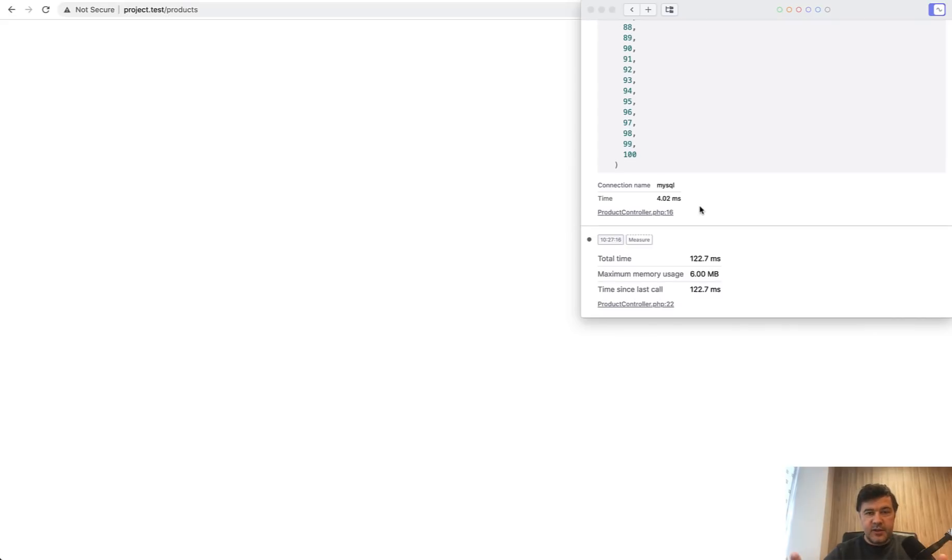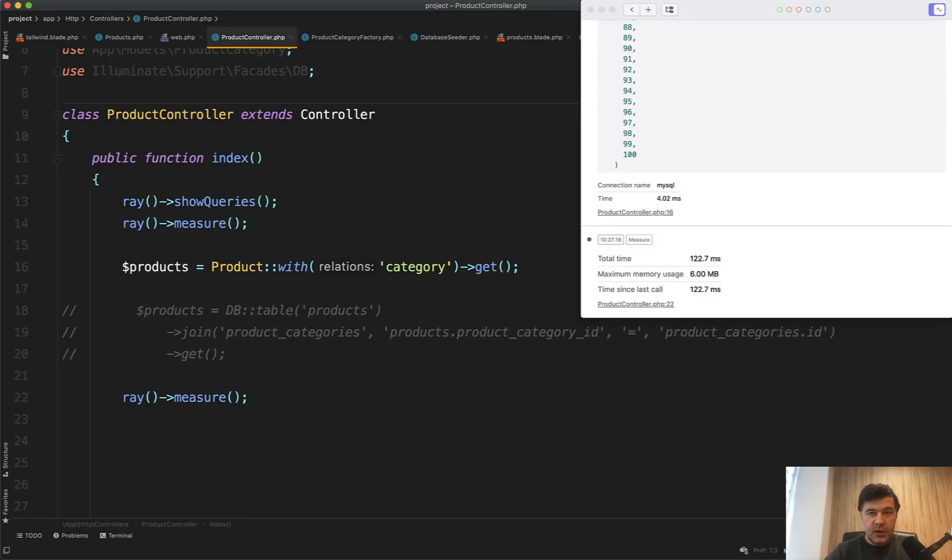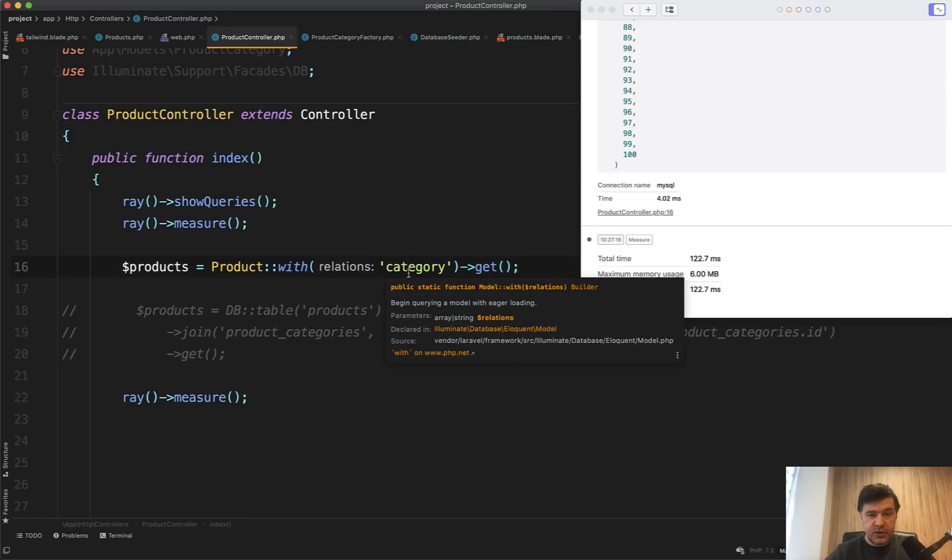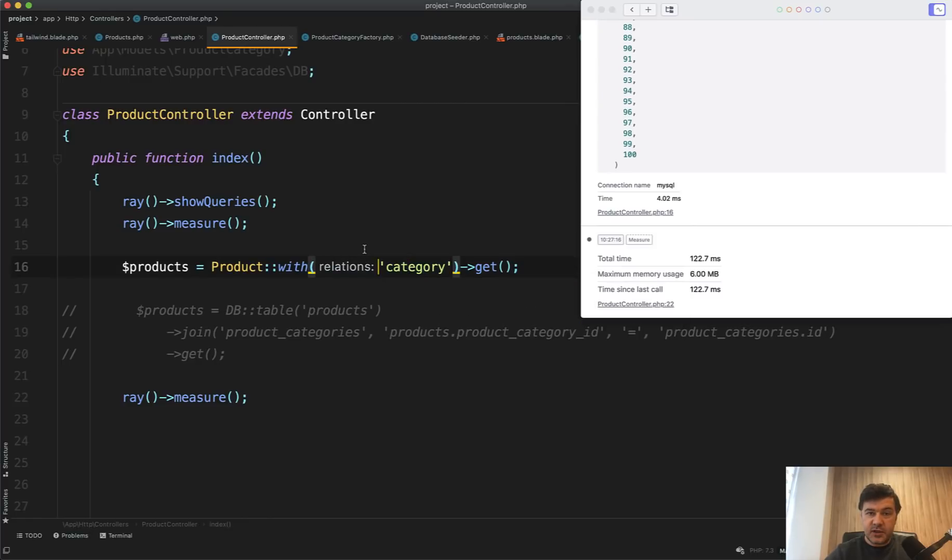But if this was the only result, then people wouldn't even use Eloquent, right? So what are the advantages of using Eloquent? If you have Eloquent with relationship, you can use that relationship in the results.